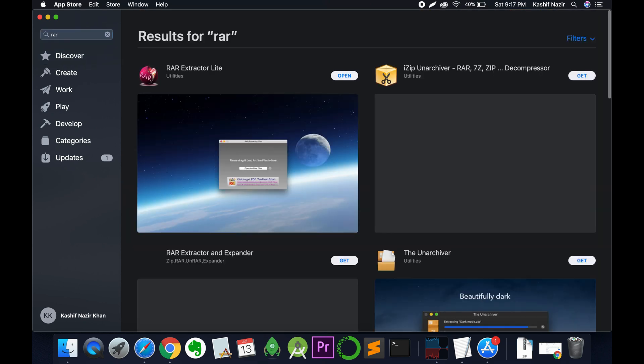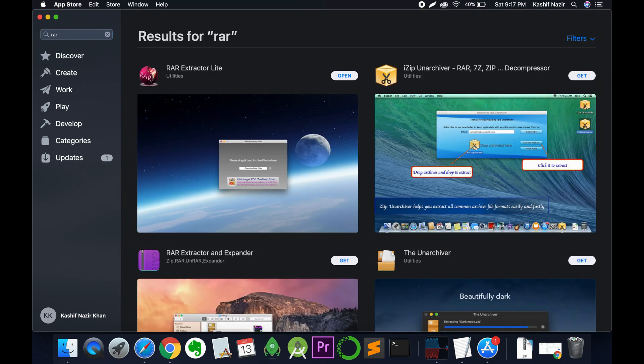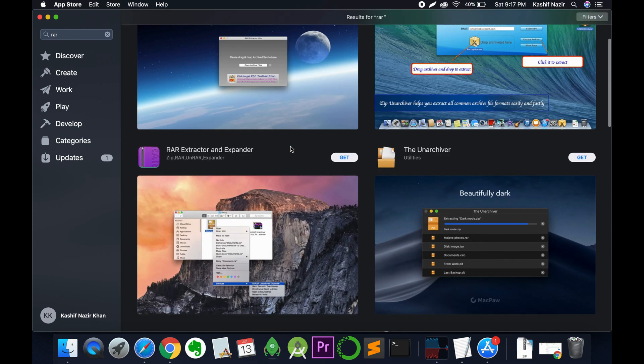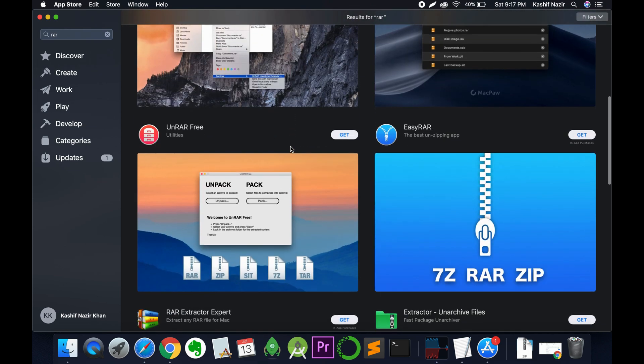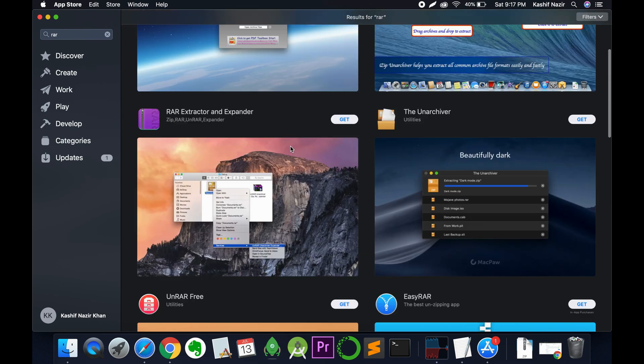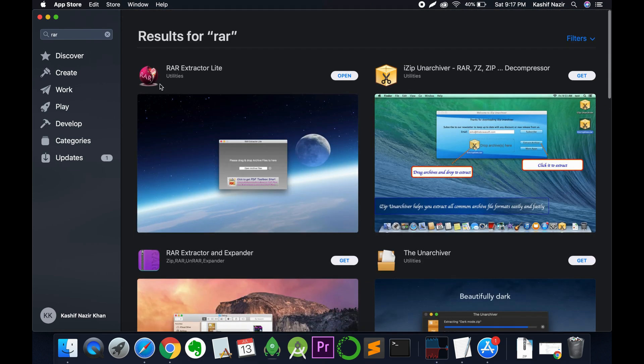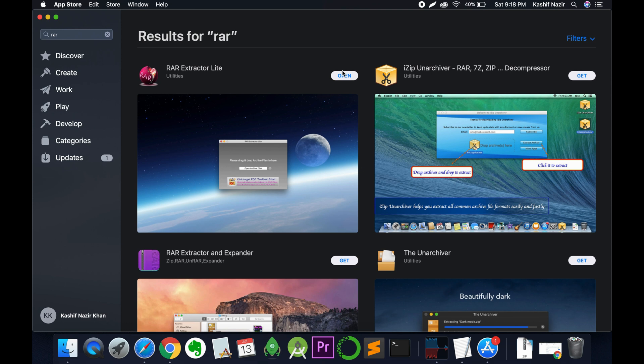Hit enter and we have RAR Extractor Lite. Search for it - it may be somewhere here for you. In my case, I have already installed it.